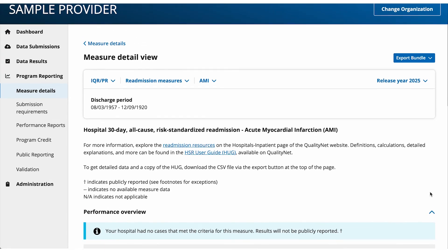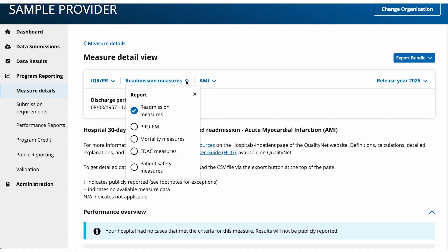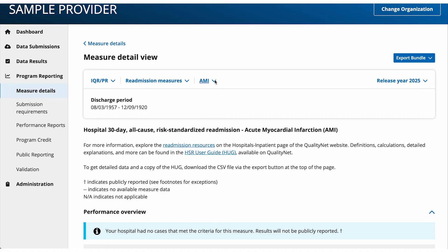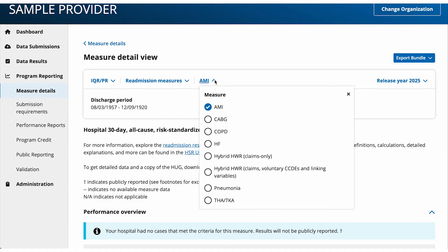To view another program, report, or measure, if available, select the arrow next to the name and view the additional selections available in the drop-down and select one.